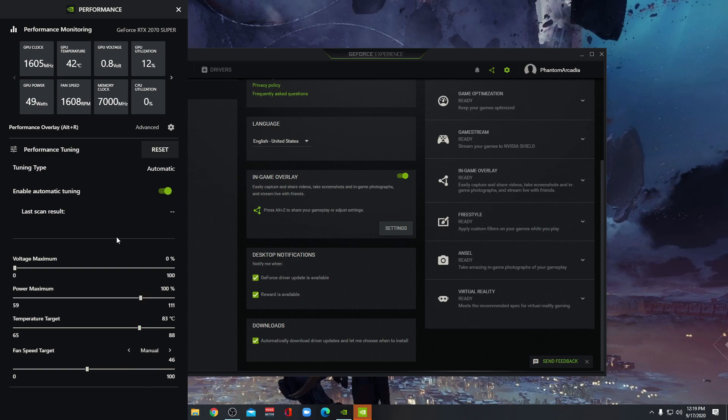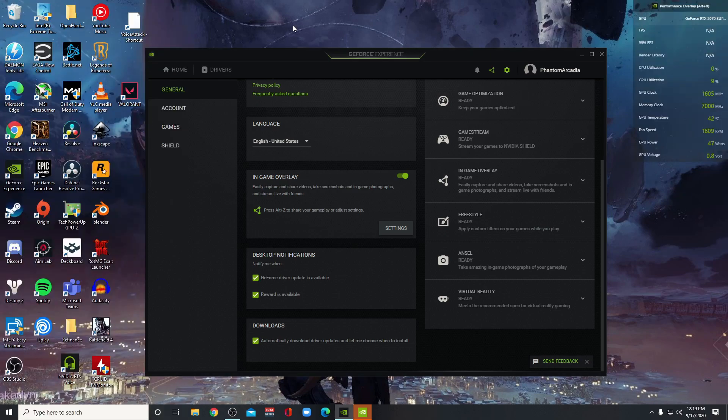I'm just going to set it to Automatic and leave it running for like a month and see if there's any discernible difference in my experience.